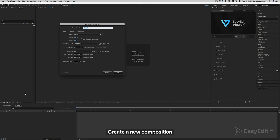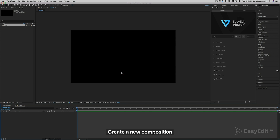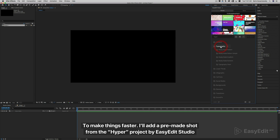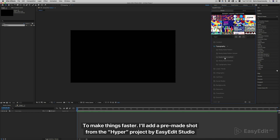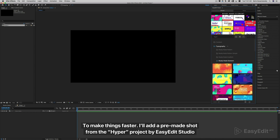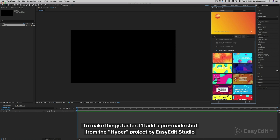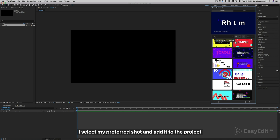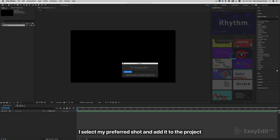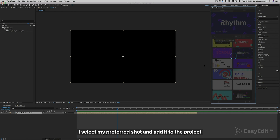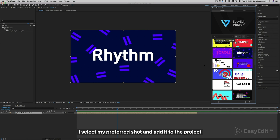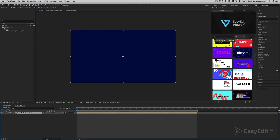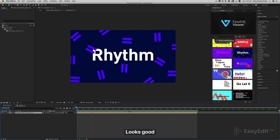Create a new composition. To make things faster, I'll add a pre-made shot from the Hyper project by Easy Edit Studio. I select my preferred shot and add it to the project. Looks good.